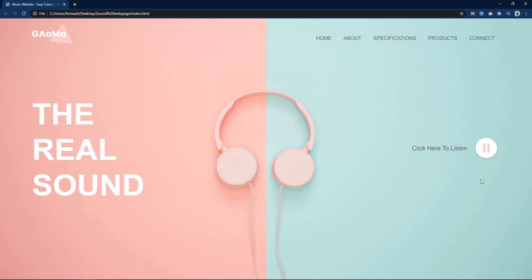So the play and pause button is working perfectly — this is how you can create this type of website design using HTML, CSS and JavaScript. I hope this video will be helpful for you. If you have any questions you can ask me in the comment section. Please like and share this video and subscribe to my channel Easy Tutorials to watch more videos like this one. Thank you so much for watching.